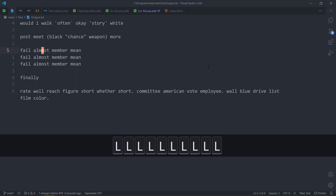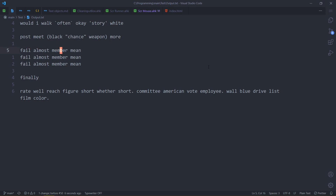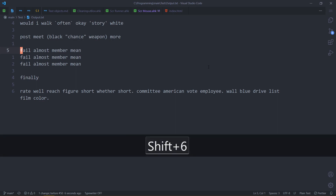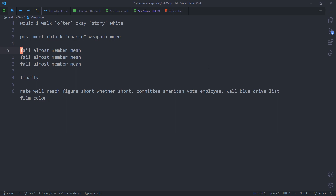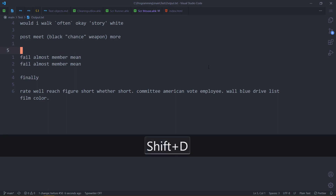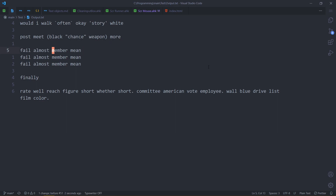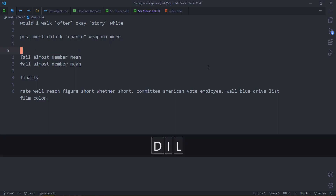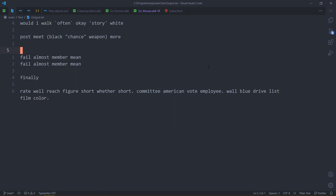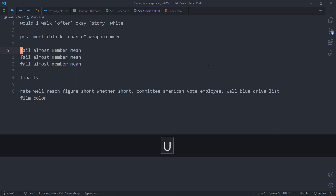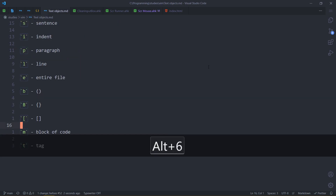Usually you could be anywhere on the line and do caret or zero and then capital D, which works, but I don't like it. Now I can just do D-I-L — boom, blank line. Amazing in my opinion.